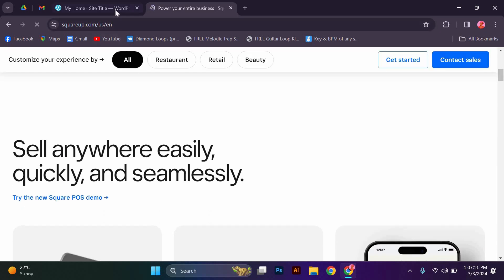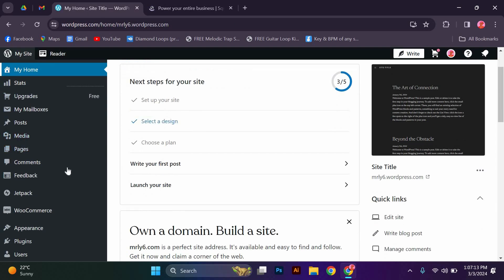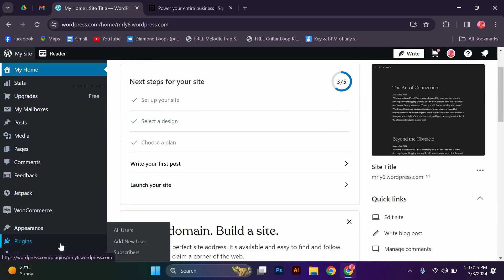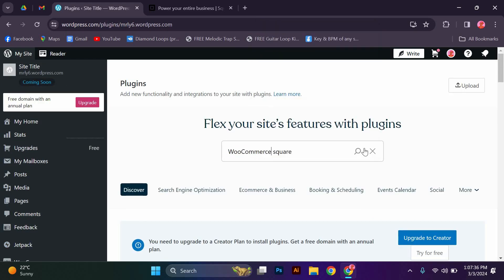Next, log in to your WordPress dashboard from the admin panel. Navigate to the plugins section and click on add new. Search for the WooCommerce Square plugin and install it.